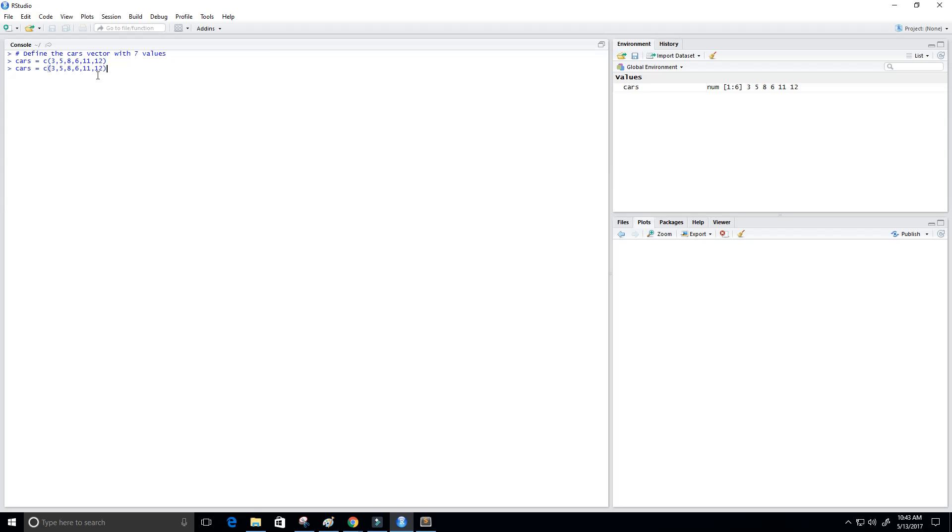Just press up, put a comma here, and then put 13. So now that gives us perfect—seven values.